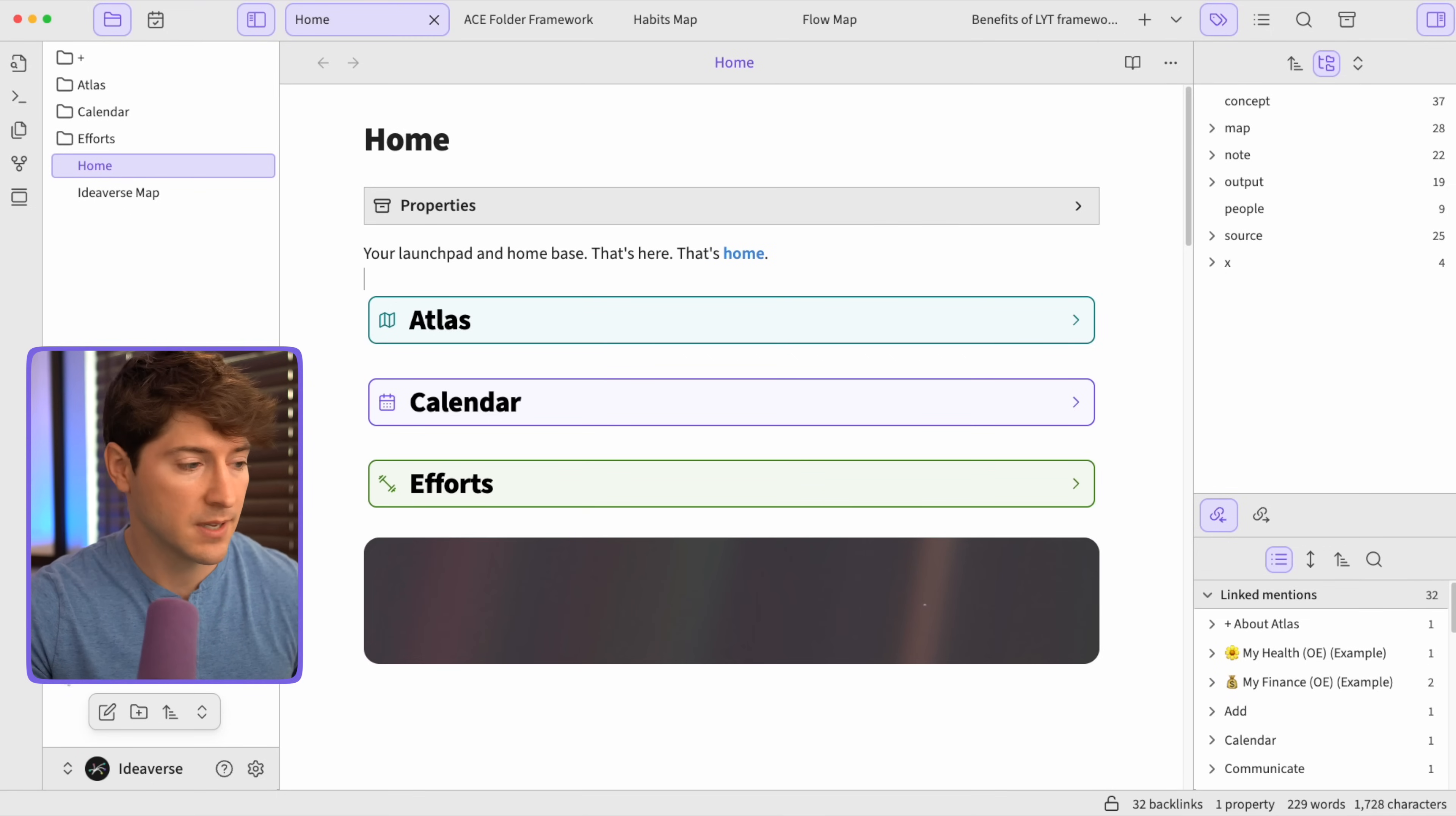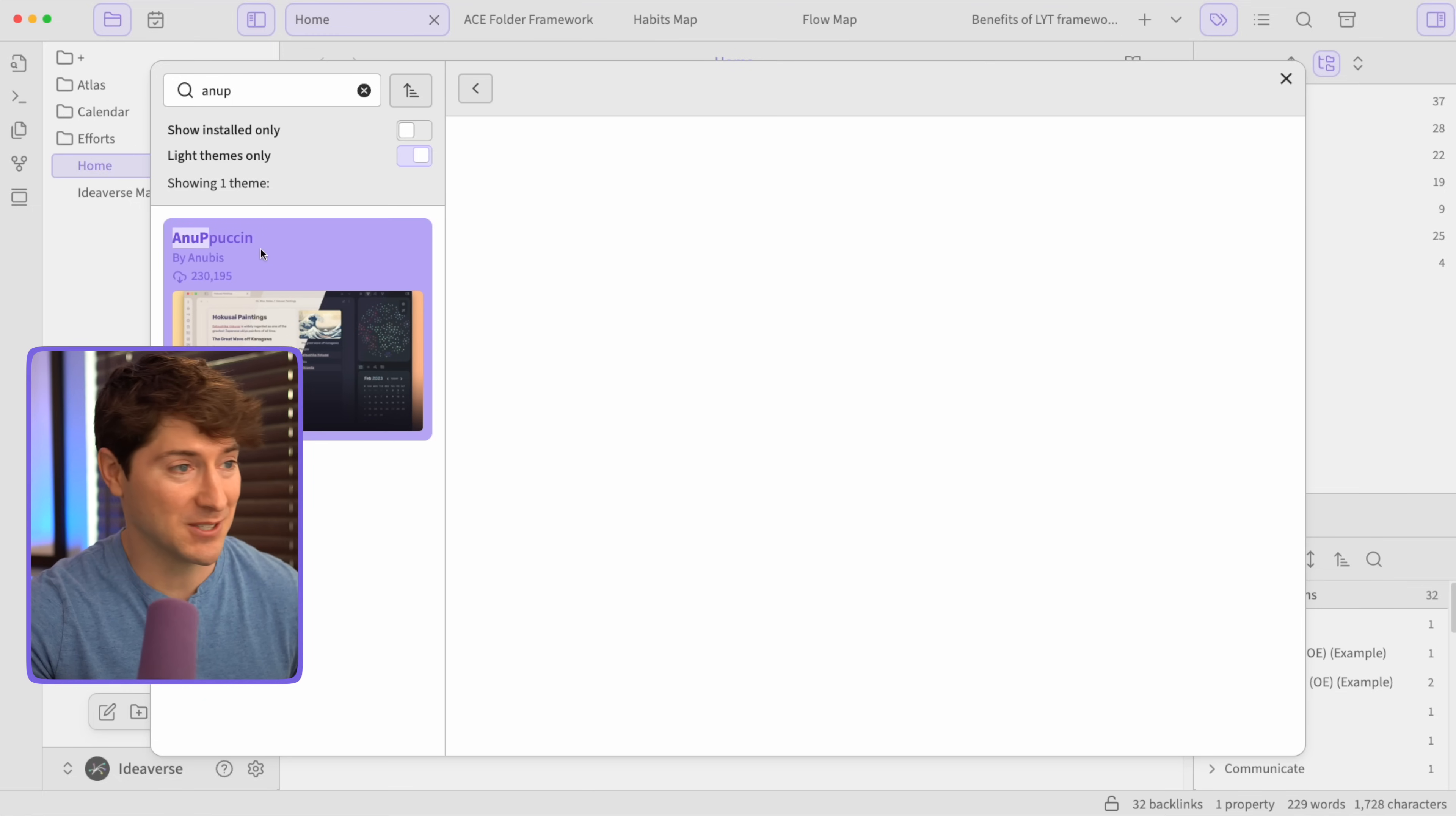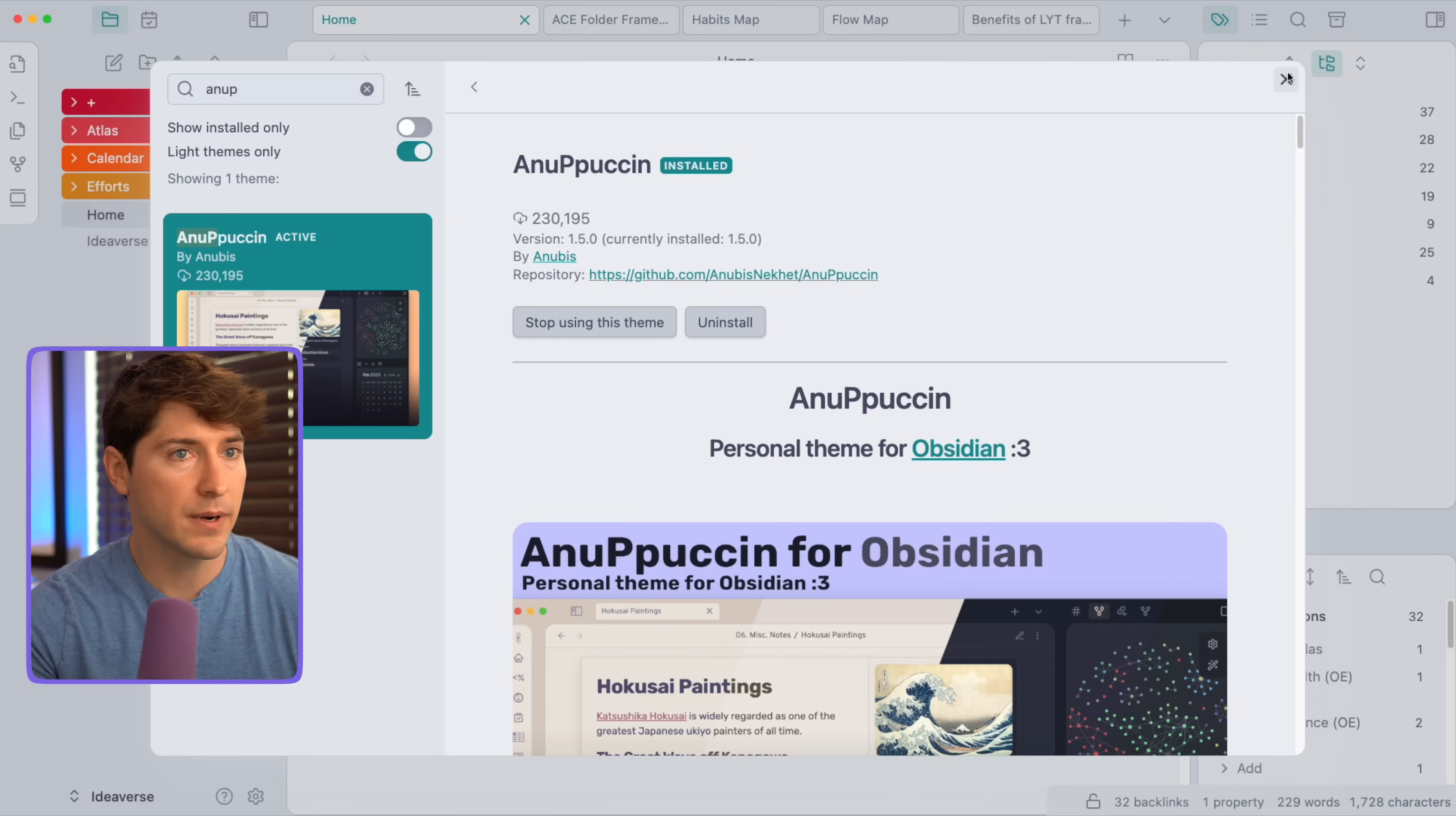So here's how we want to begin. Whatever Obsidian vault you have open, whether it's Ideaverse or whether it's your own, let's go down to the settings icon. It's right here. And what we're going to do is start by going to appearance and then manage. So once we hit manage, what we want to do is type Anupuchin. I don't know why it's called that. Your guess is as good as mine. We're going to hit install and use. So immediately we see this theme. Now, this isn't the theme. How it starts out isn't what we would call soft paper, but it's still pleasant. So what we're going to do is hit the X button.